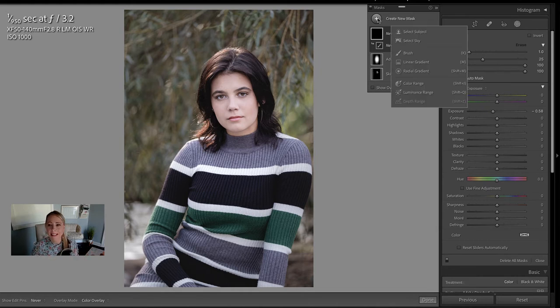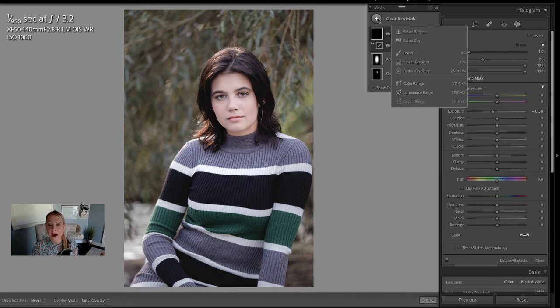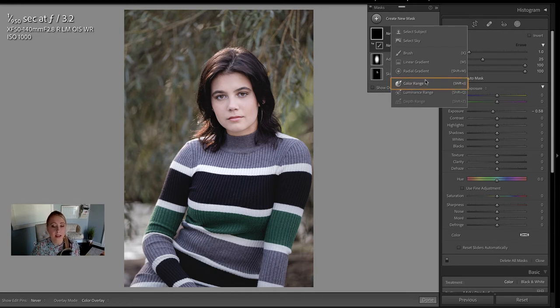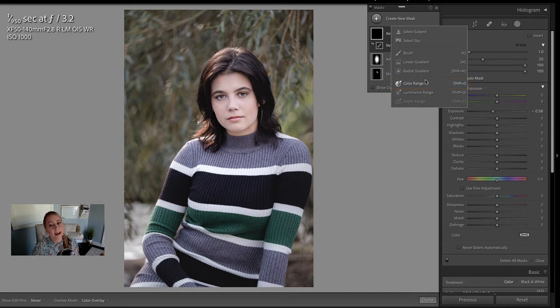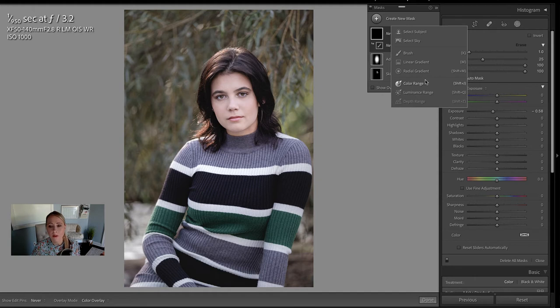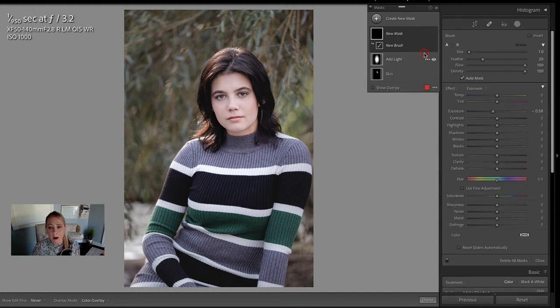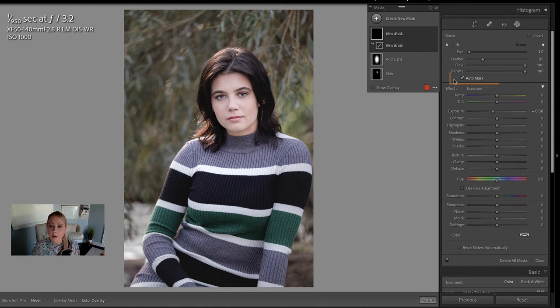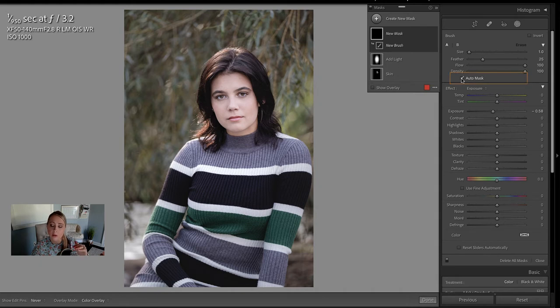What you could do is click create new mask and then choose color range in order to select the range of color. But heads up, I experimented with this. It doesn't work in this image because there's green also in the background. So I'm just going to use my brush, but a couple of things. I want to make sure that auto mask is turned on so that Lightroom constrains this to the edges, areas of contrast.